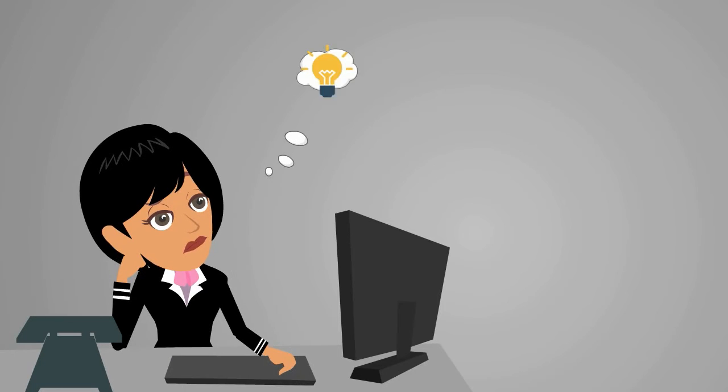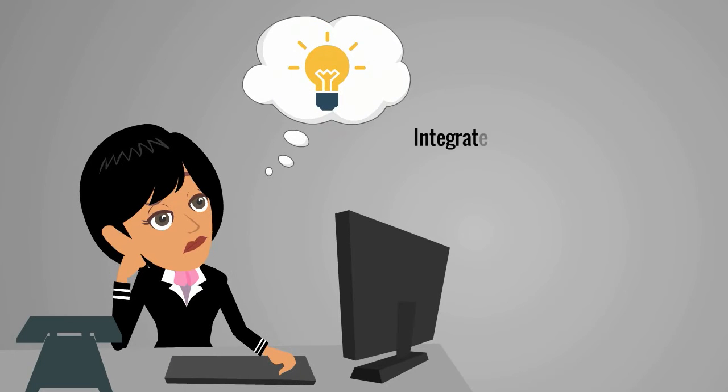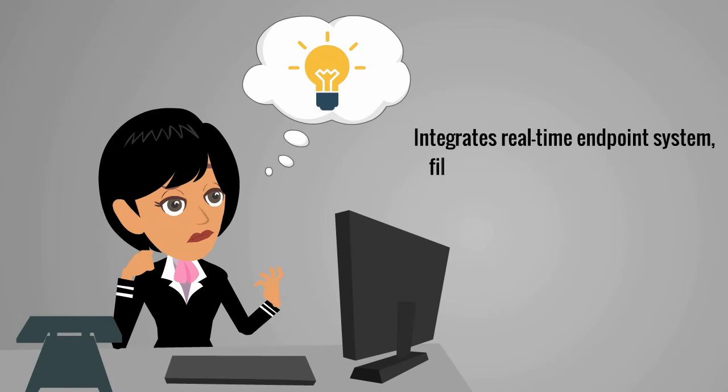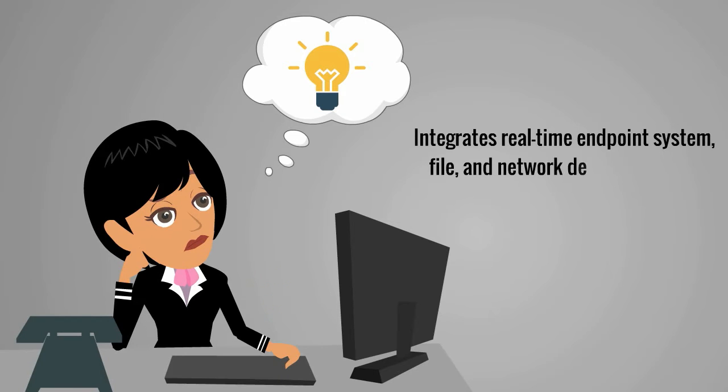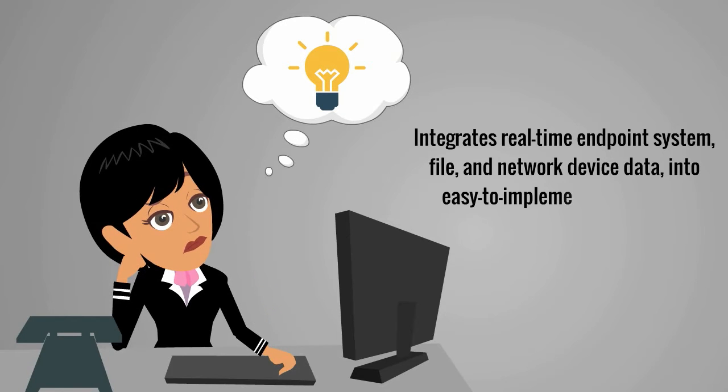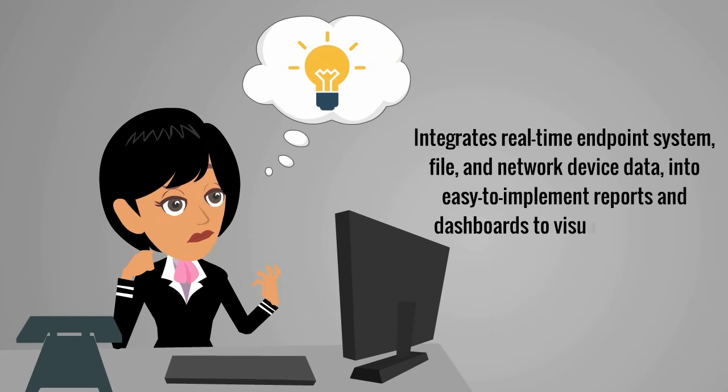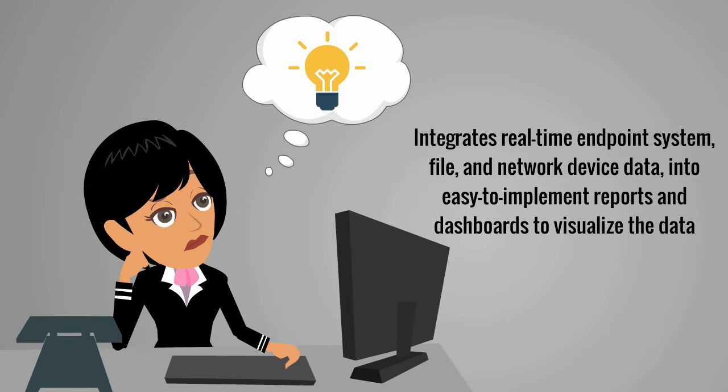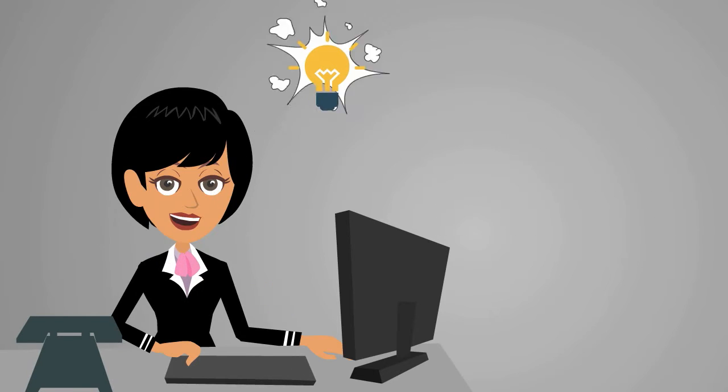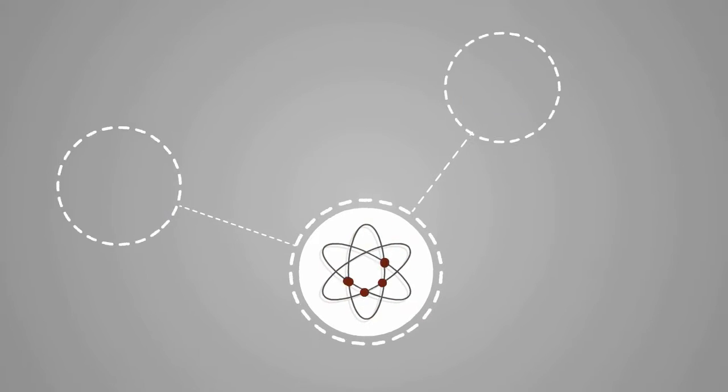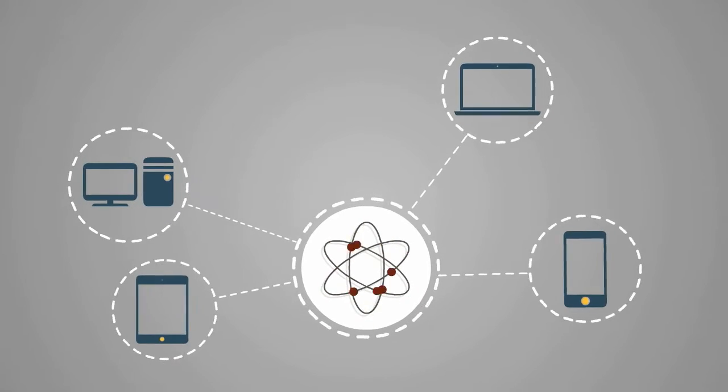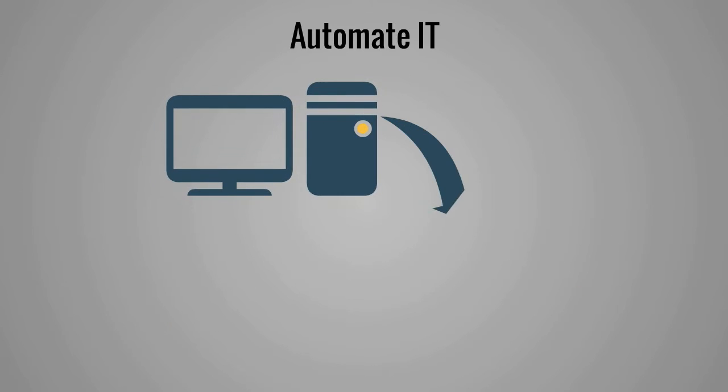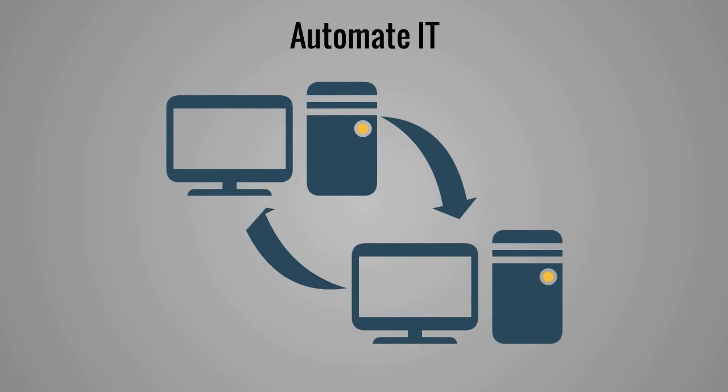What Susan needs is a solution that integrates real-time endpoint system, file, and network device data into easy-to-implement reports and dashboards to visualize the data. A solution that helps her quickly detect and investigate change, assure uptime by ensuring continuous system integrity, and automate IT operations reporting and monitoring.